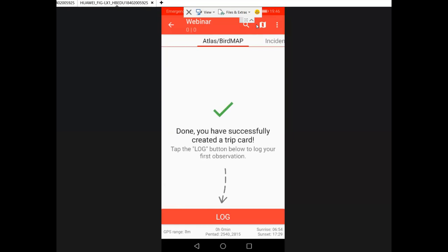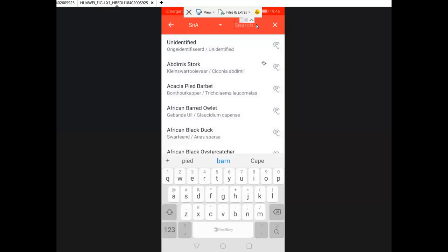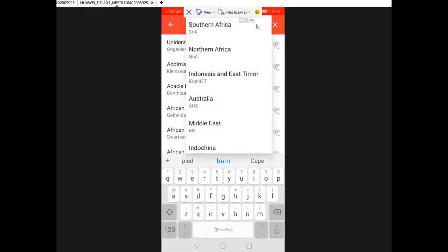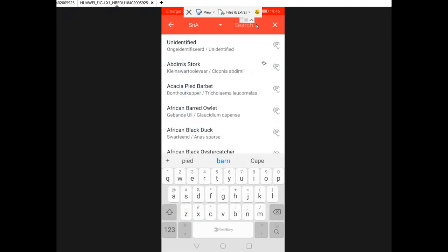For atlasers, switch atlasing on when creating the card — it gives you a map view where you can immediately see the pentad lines. Toggle between map view and list view using the icon in the top right corner. When you're ready, click the Log button to log a record. You're immediately presented with a list of species. In the top left corner it says SNA for Southern Africa — you can change to another region if you're elsewhere in the world.